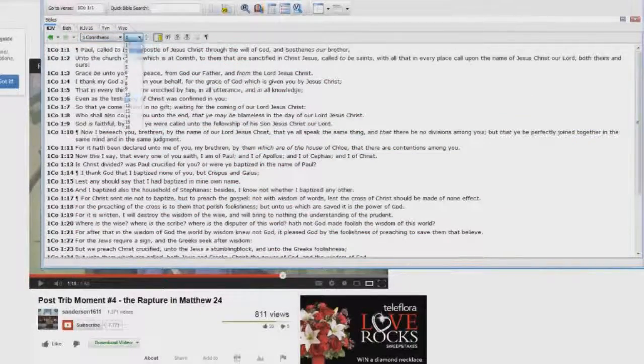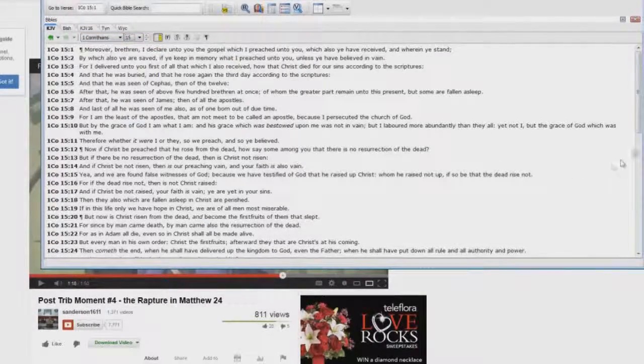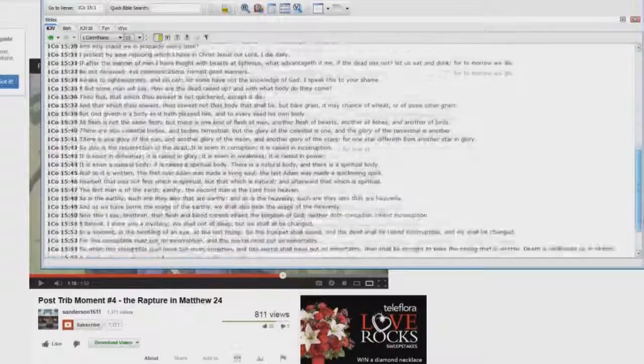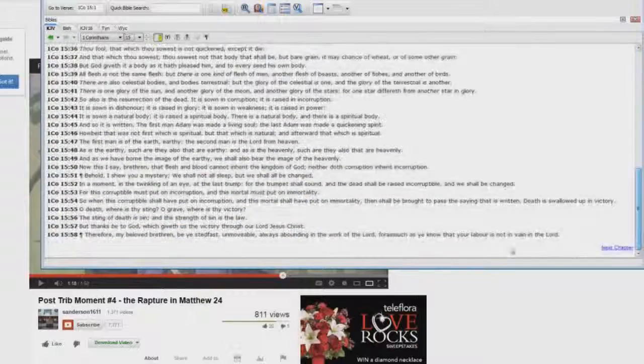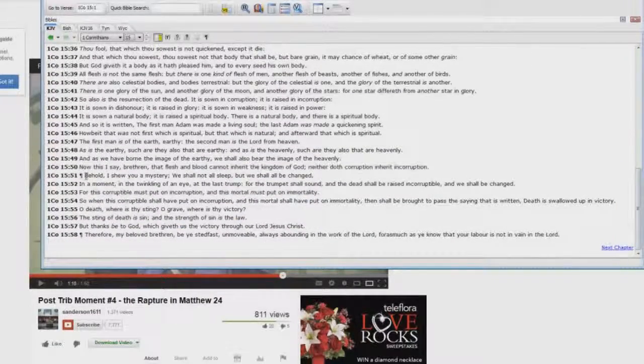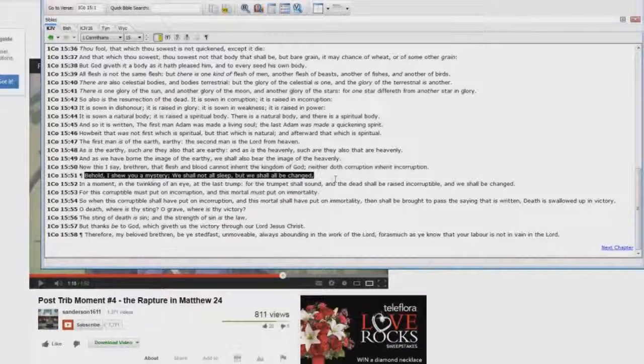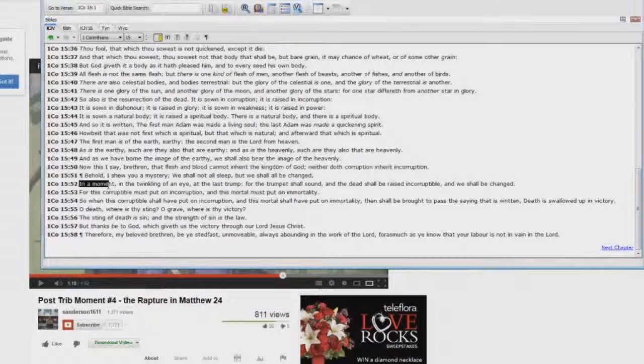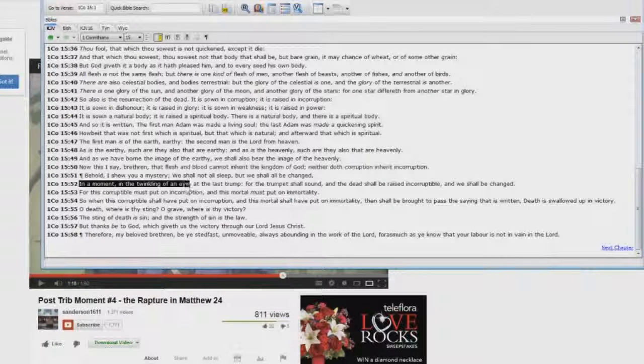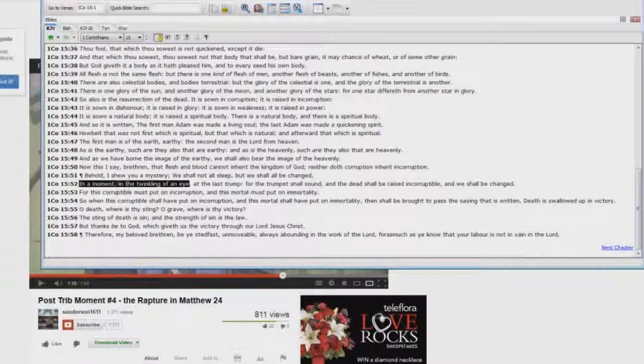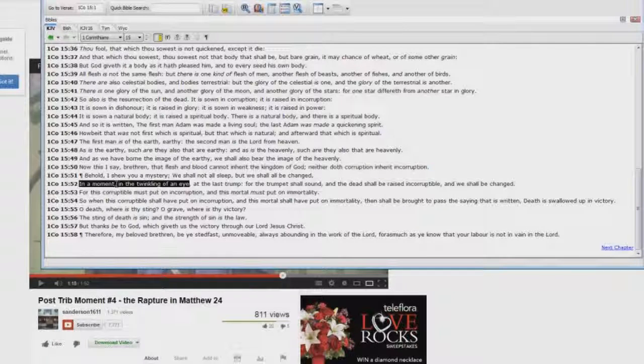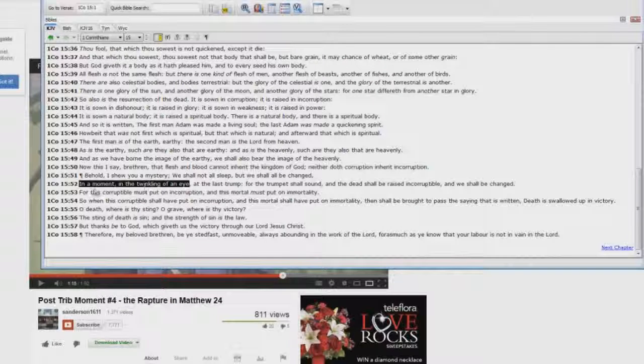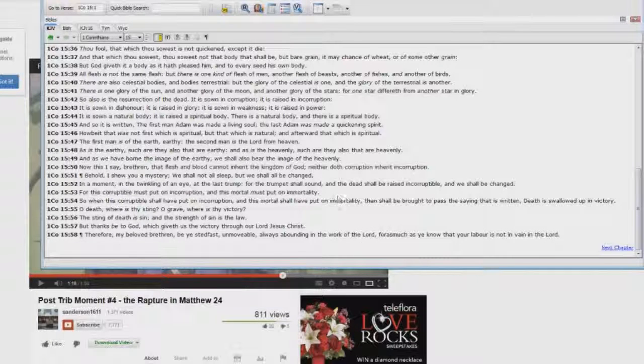1 Corinthians chapter 15, verse 51. Behold, I show you a mystery. We shall not all sleep, but we shall all be changed, in a moment, in the twinkling of an eye. Where's the sun and the moon being darkened, and the stars falling from heaven? Where's it at? Where's it say in a moment, in the twinkling of an eye? It's not the same event.